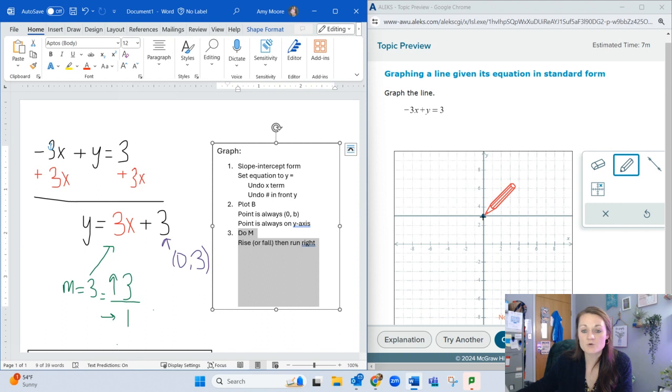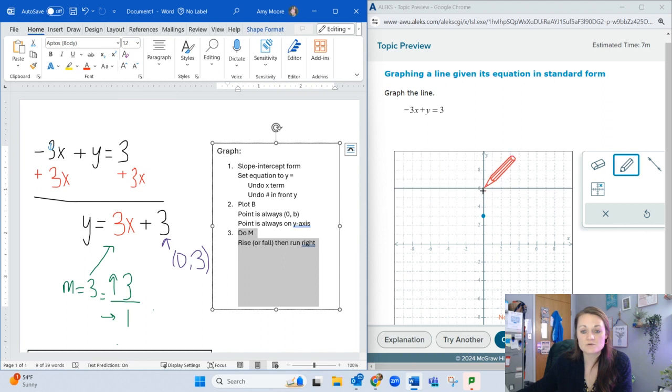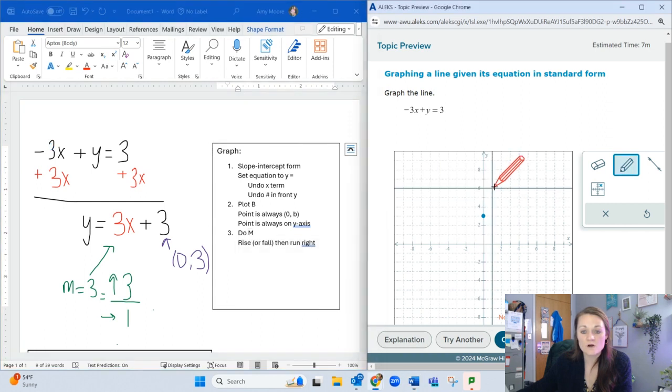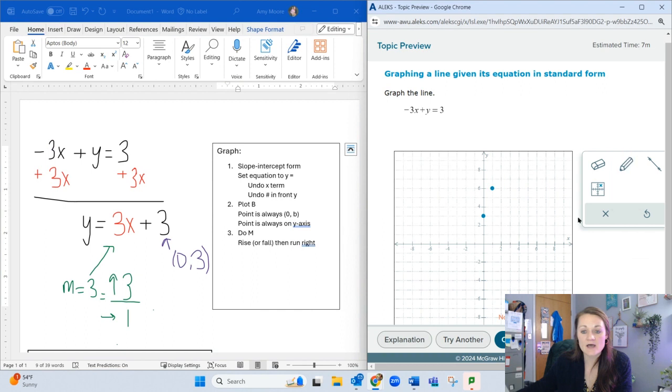From the point I just plotted for B, I'm going to rise 3—one, two, three—then run 1, and put a dot. Now I have 2 points on my line.